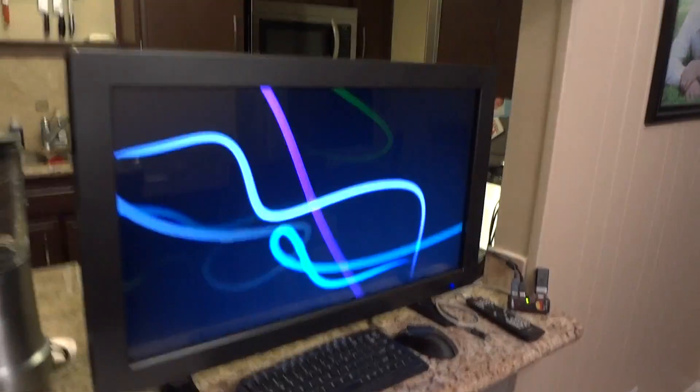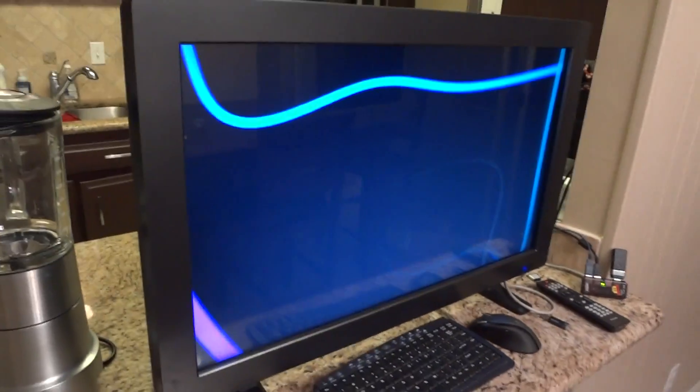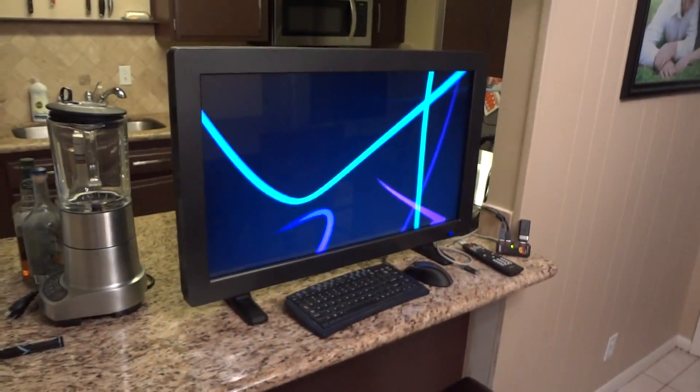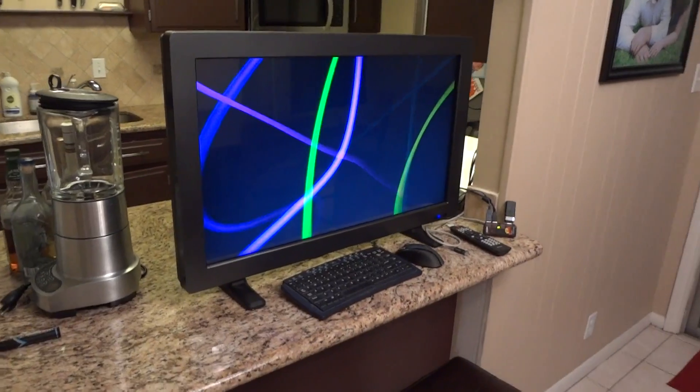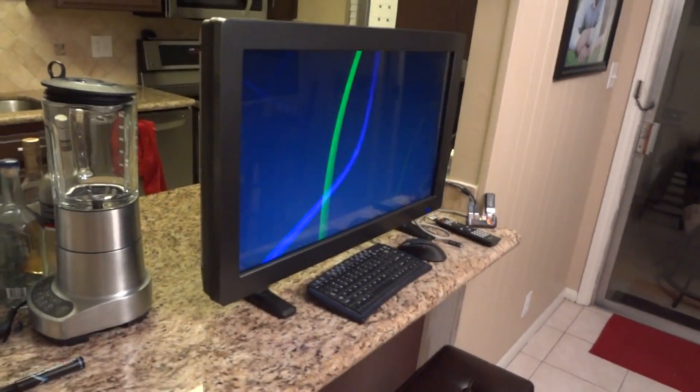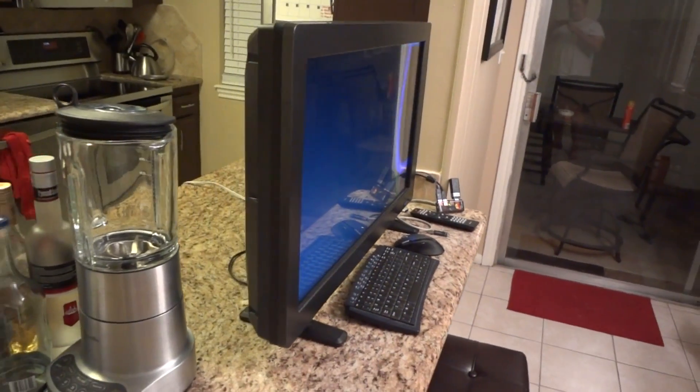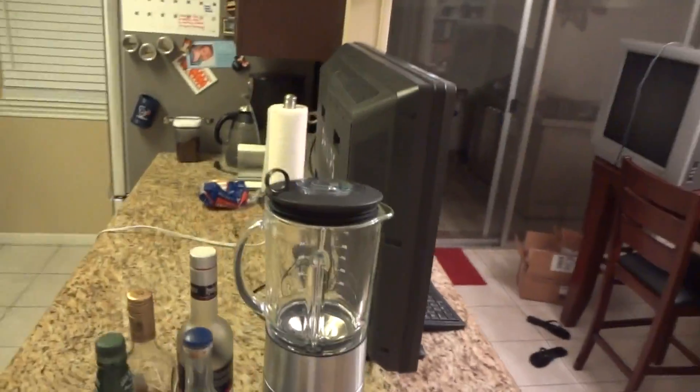All right, this is the ELO3220L. It's a 32-inch widescreen, 1366x768 HDTV LCD touchscreen.